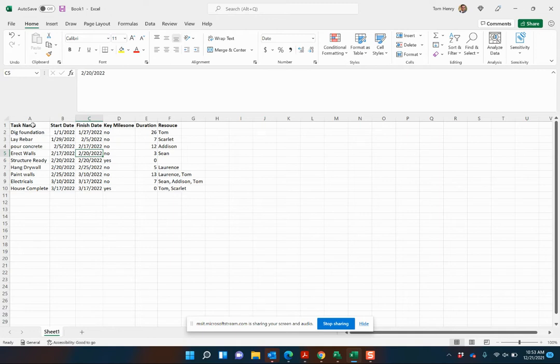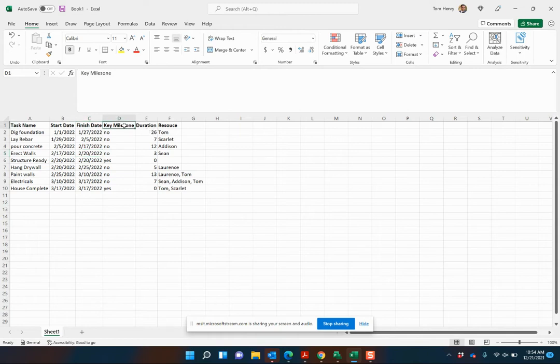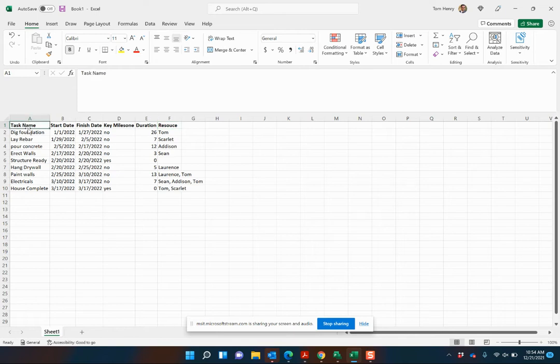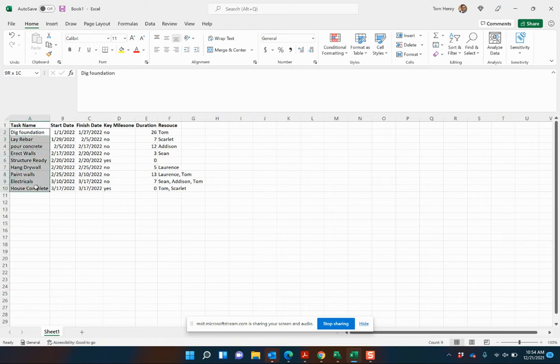The first thing you want to do is look at the task names. You want to line up the information you're going to be inserting. I'm just going to capture: is it a milestone, duration is good to know, resource is good to know, and task name is good to know. I'm actually not going to touch these start and finish dates. Trust me, you'll see why.